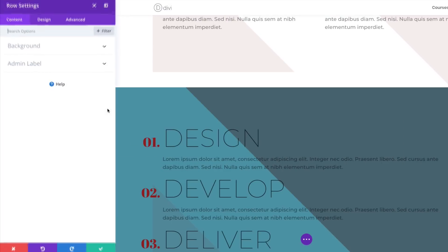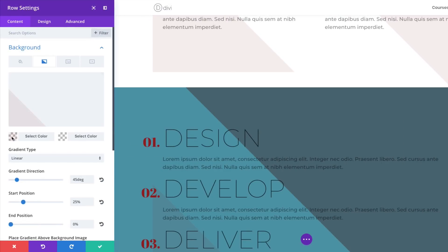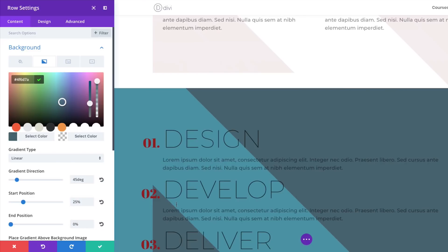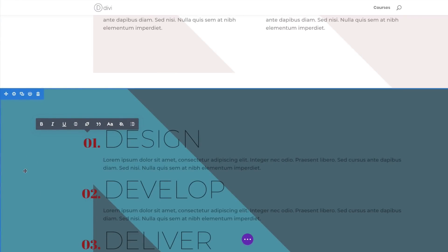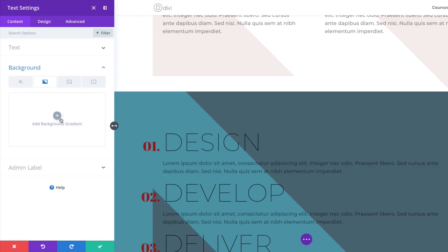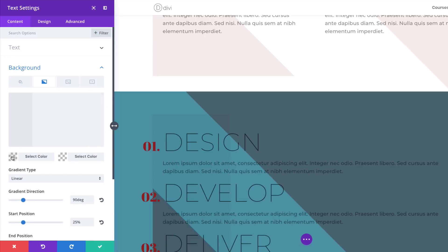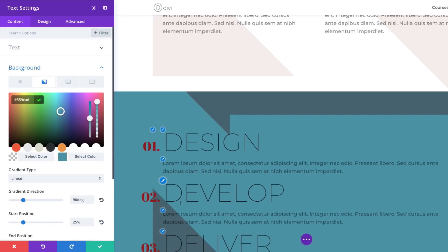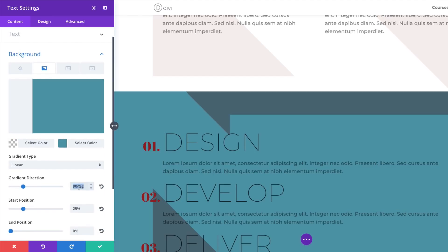Click on Row Settings, then Background. The left color is going to be a normal color — paste the hexadecimal value. You can already see the design is starting to take shape. Now it's time to add a new background to the text module. Go into Text Module Settings, scroll down, click Background, go to the second gradient tab, and click the plus button. The first color is an RGBA value — paste the values between the brackets. Add the right color, then set the gradient direction to 45 degrees, start position at 75, and end position at 0.